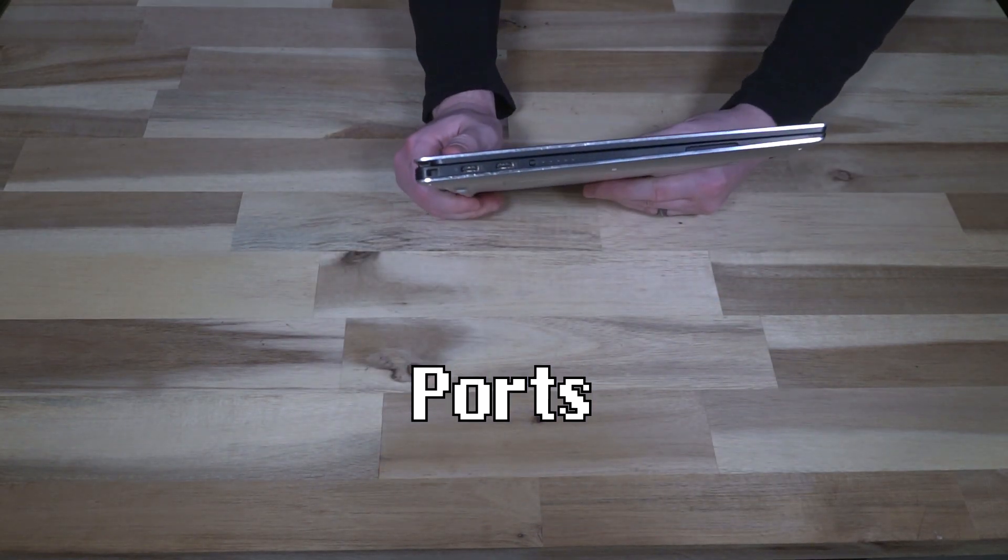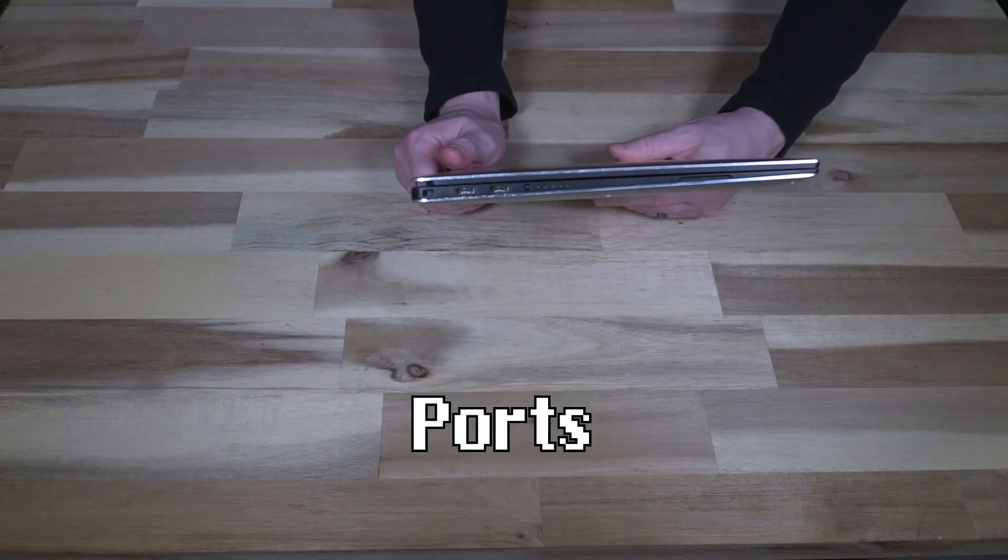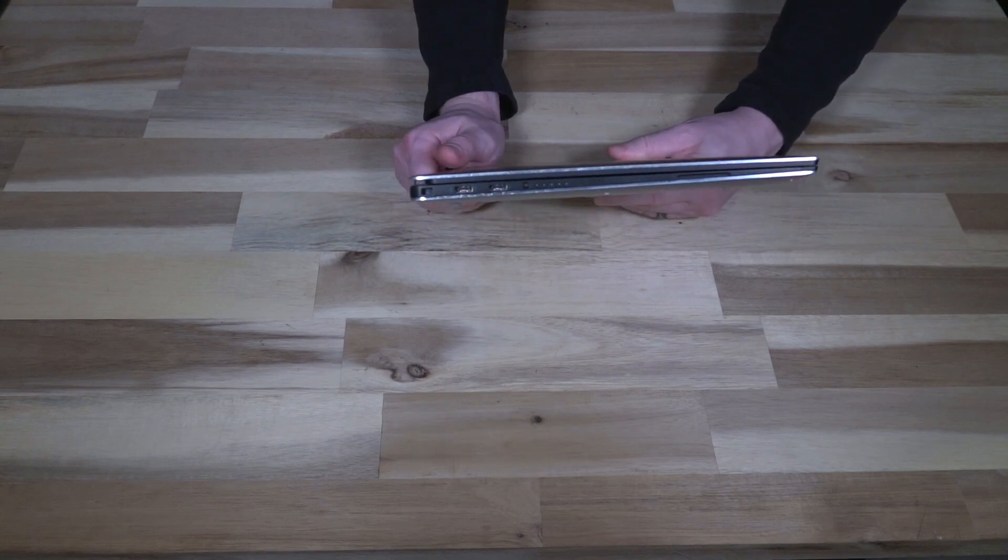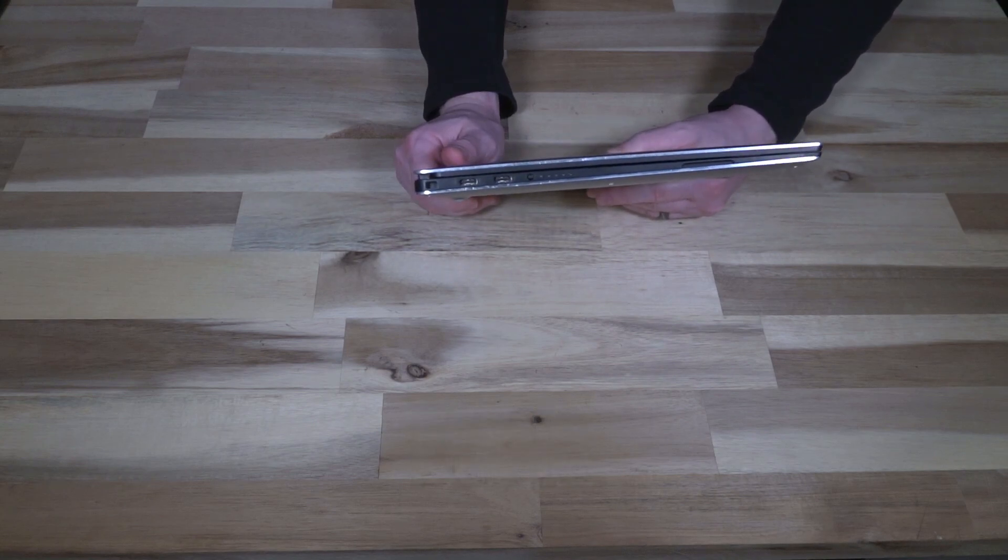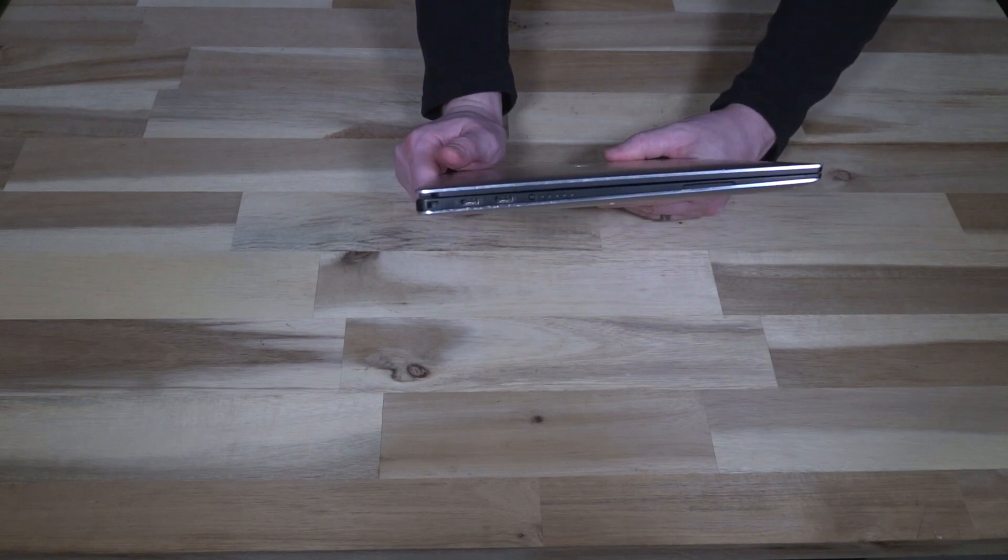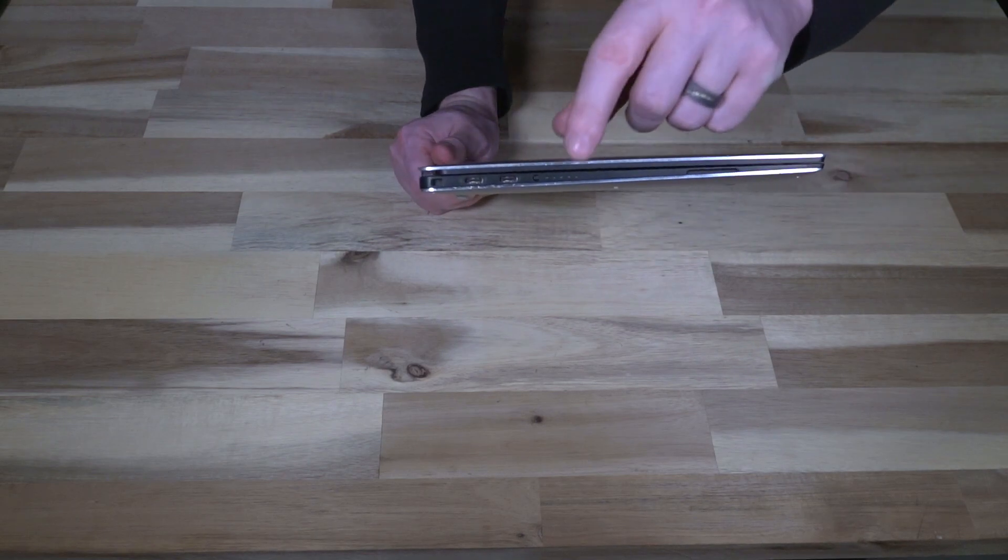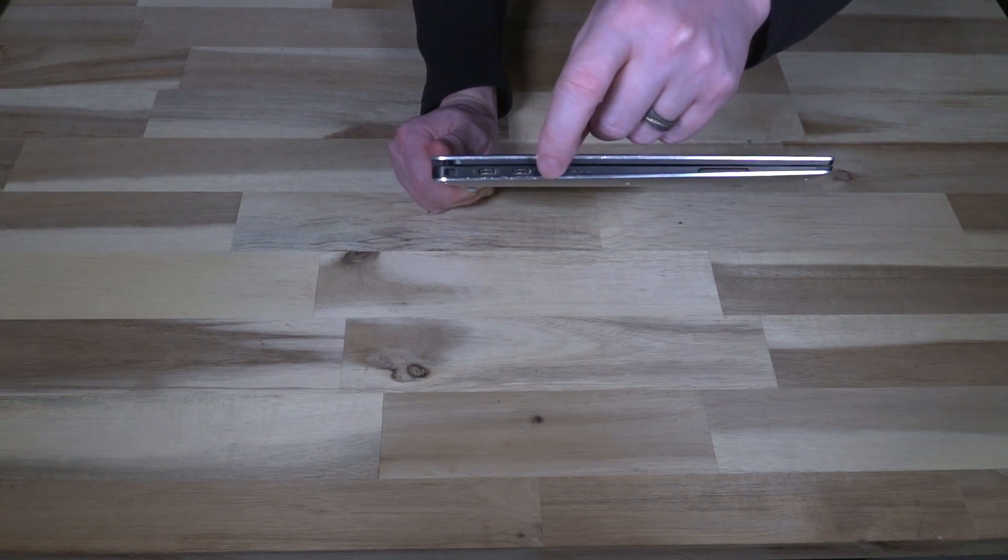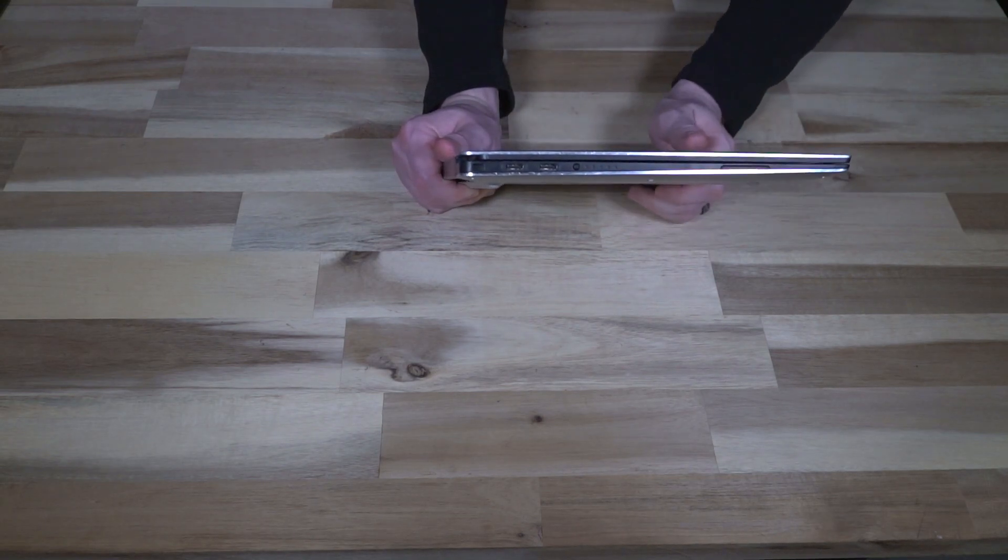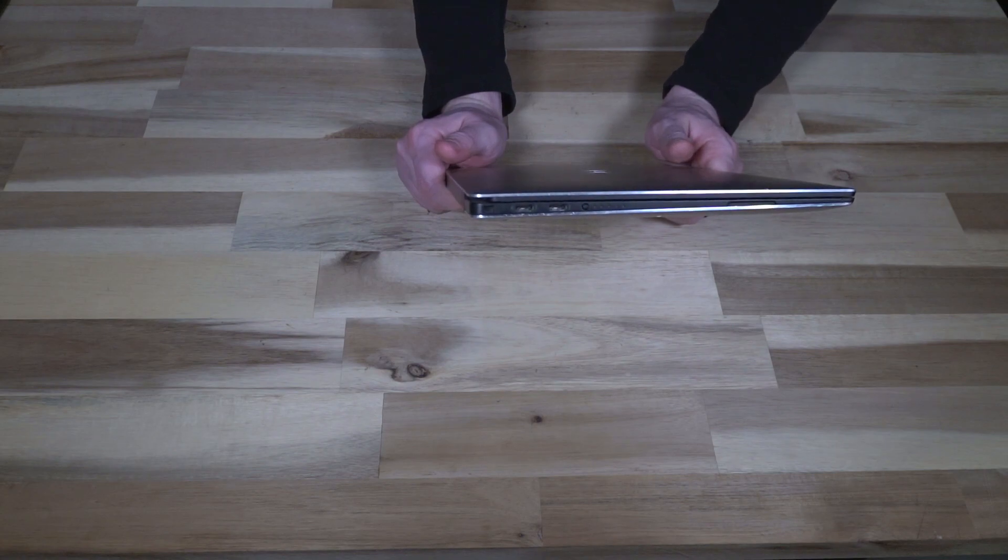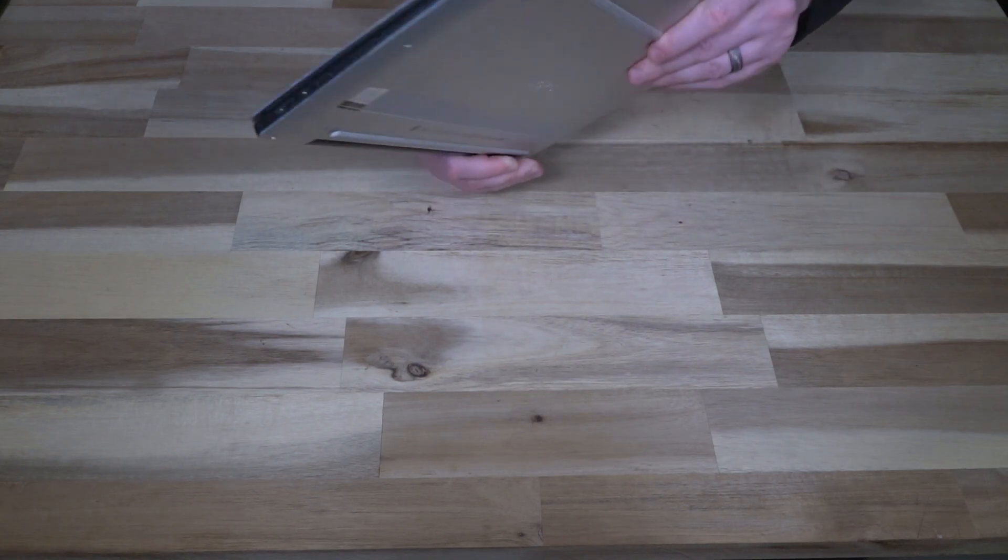On the left hand side here we have the Kensington lock slot or some kind of lock slot. We have two Thunderbolt 3 ports and then of course we have the standard battery indicator. You press the button and it'll show how much charge your battery has. Since there's no battery, that does not work.